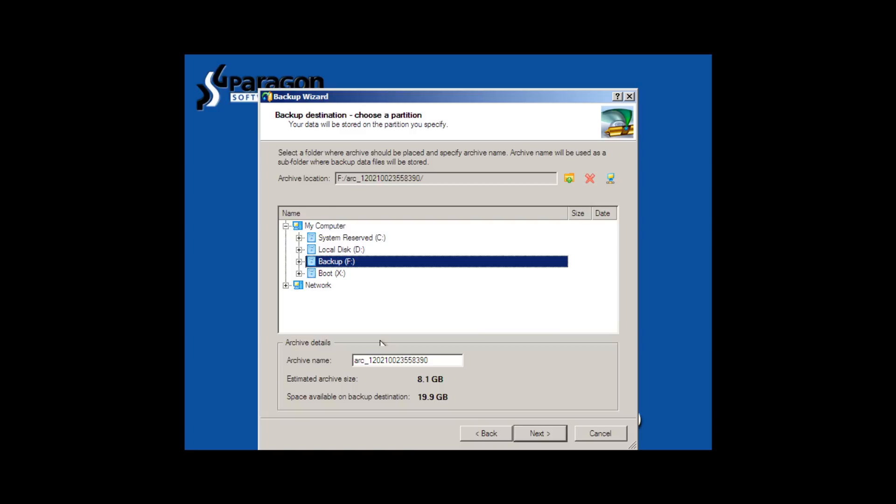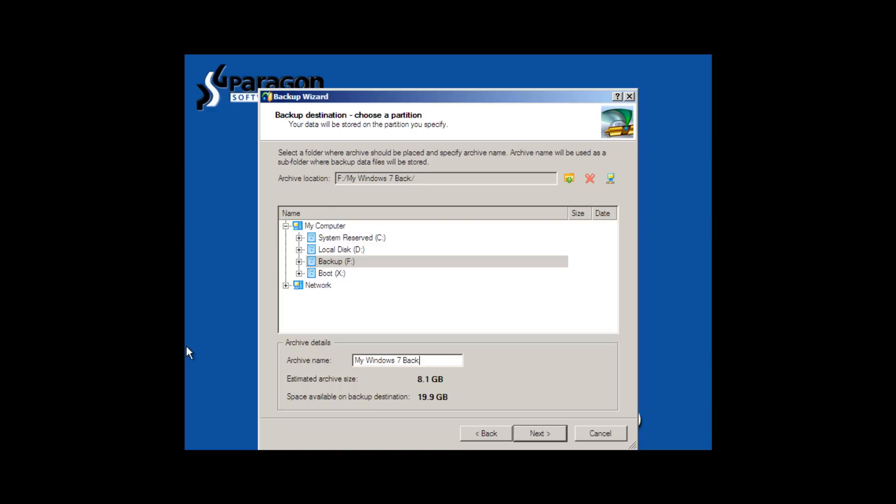And again, the estimated archive size is 8.1 gigs. We can change the archive name to anything we want. So let's call it MyWindows7Backup. Okay, and that will be the folder that it places this backup in.